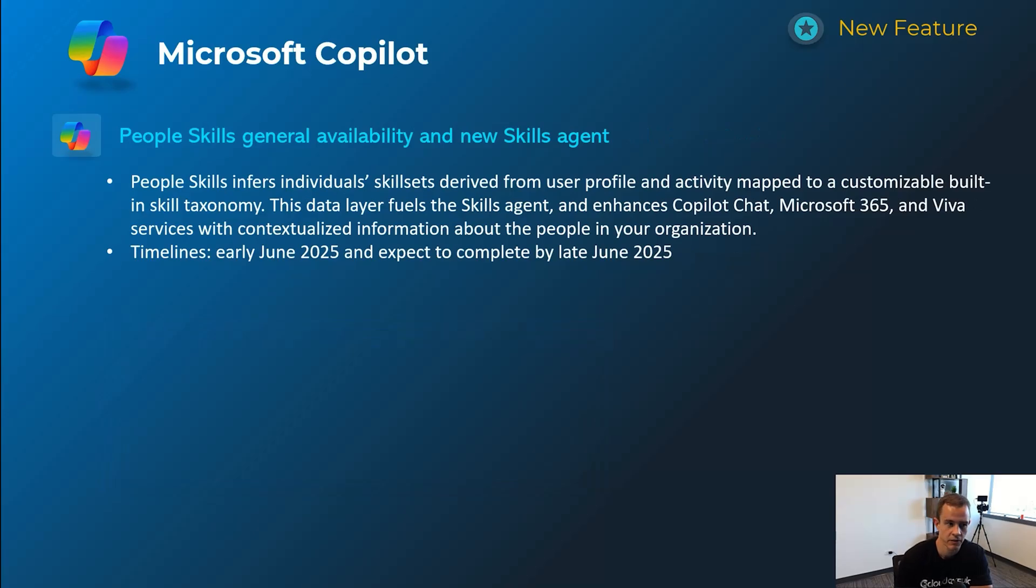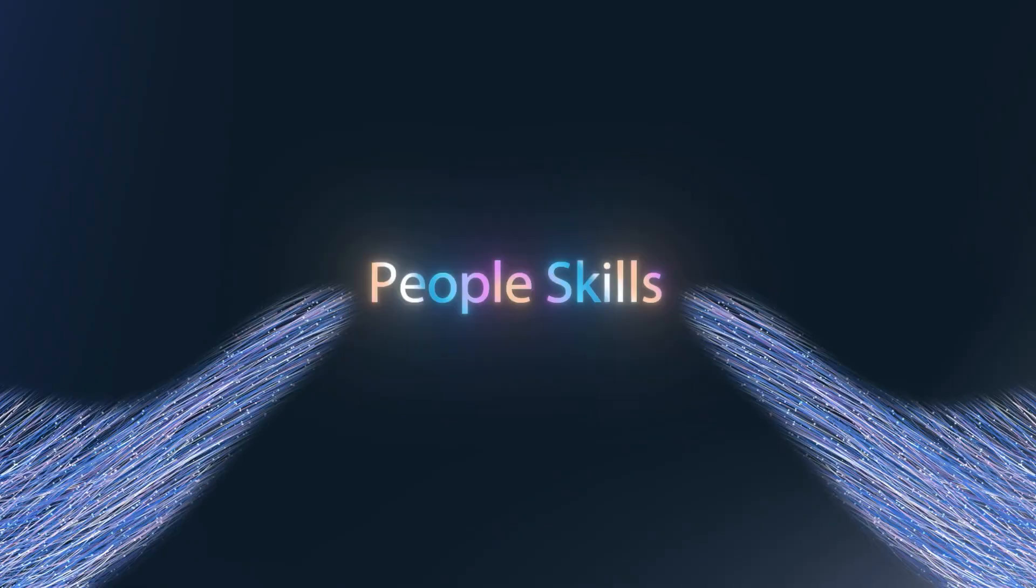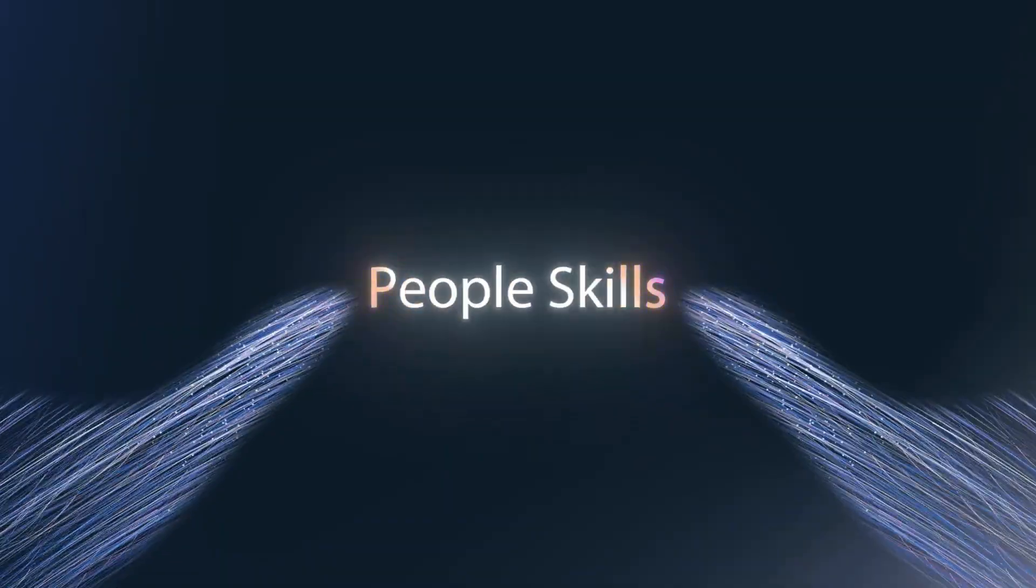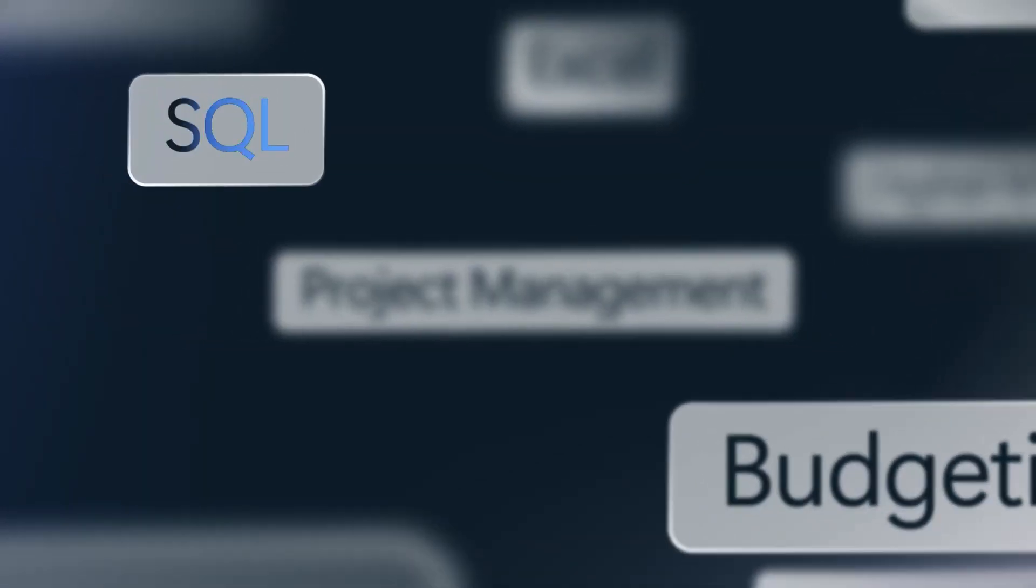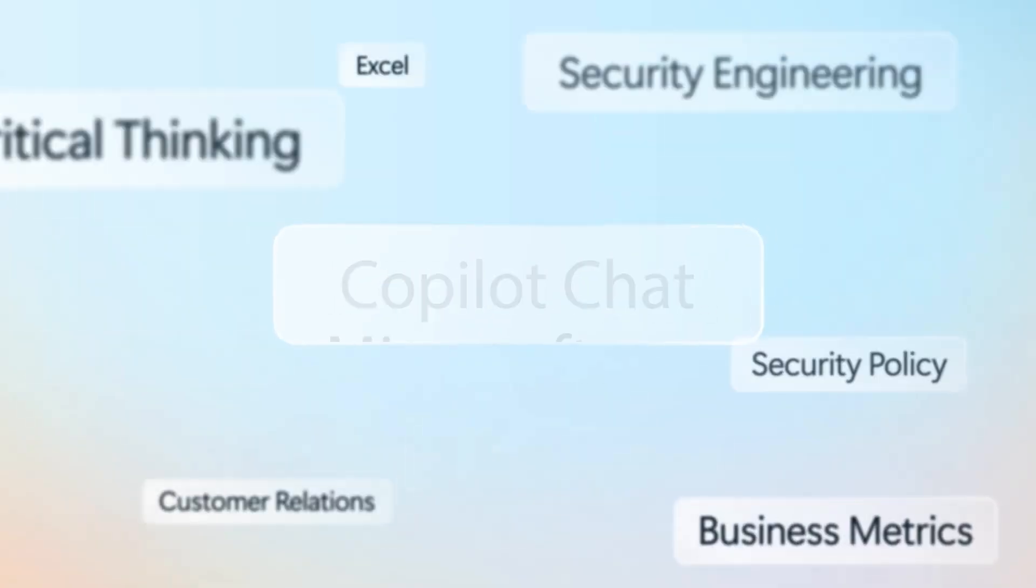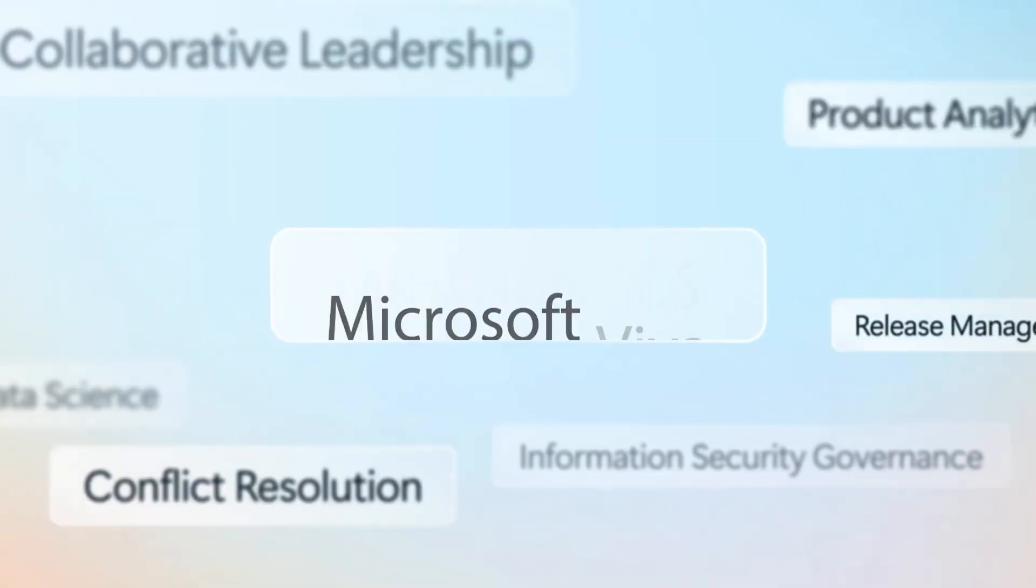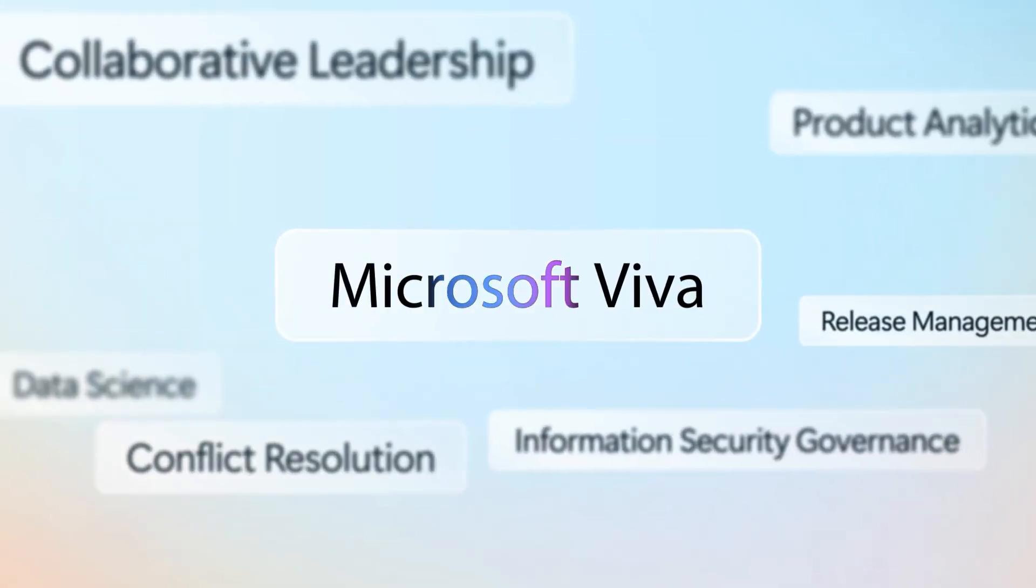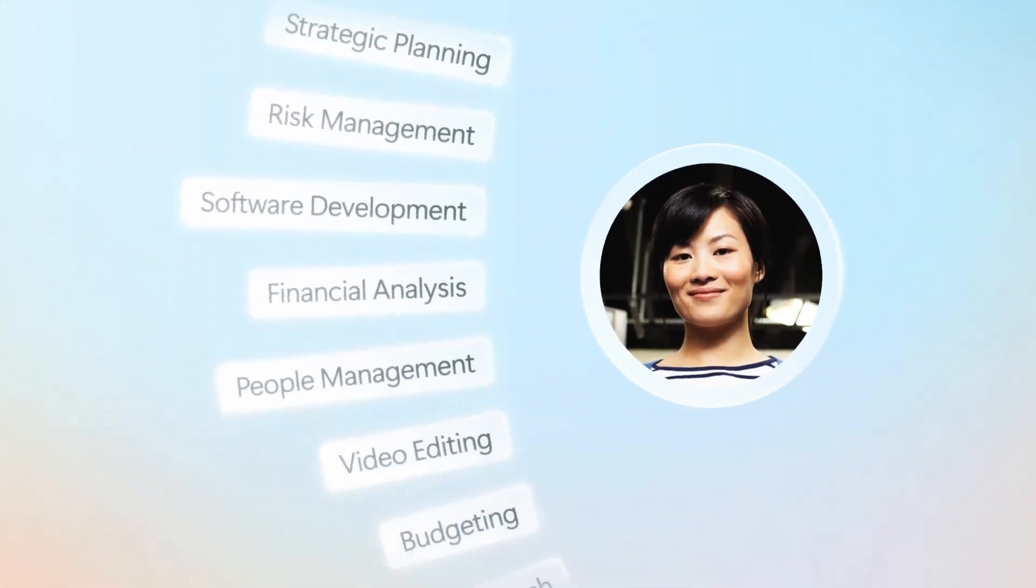This next one here is called PeopleSkills, which is generally available with this new skills agent. If you're not familiar with this one, it's combining Copilot Chat, Microsoft 365, and Eva services.